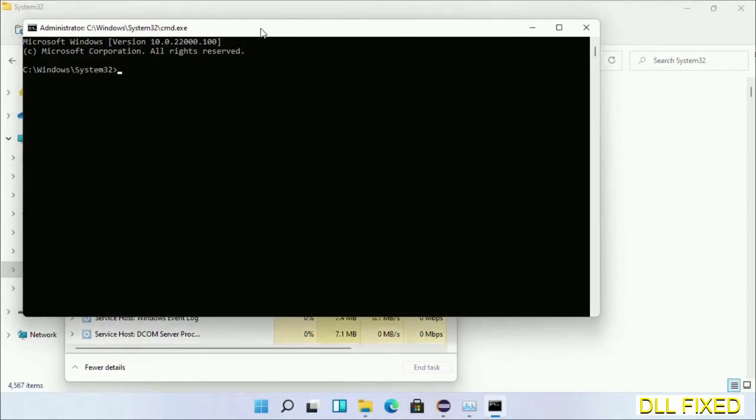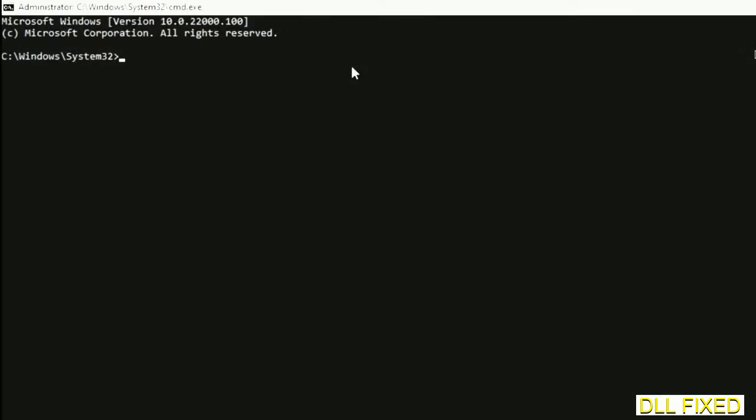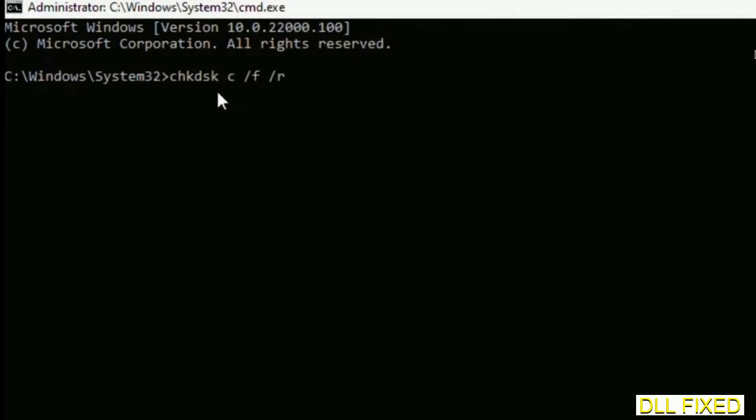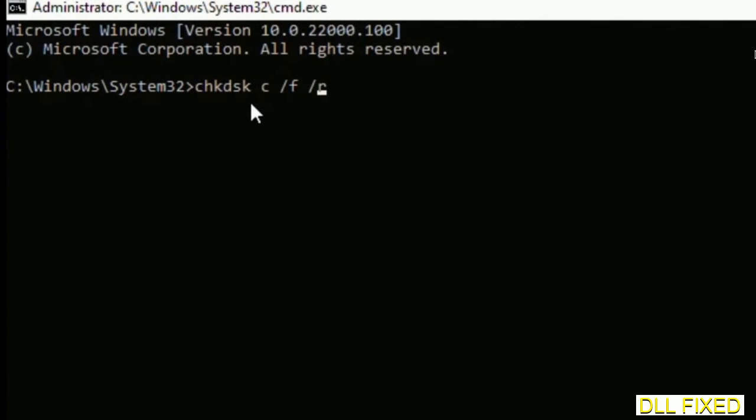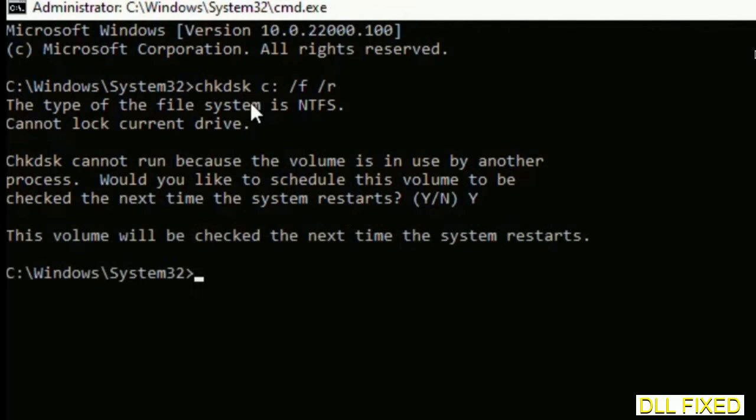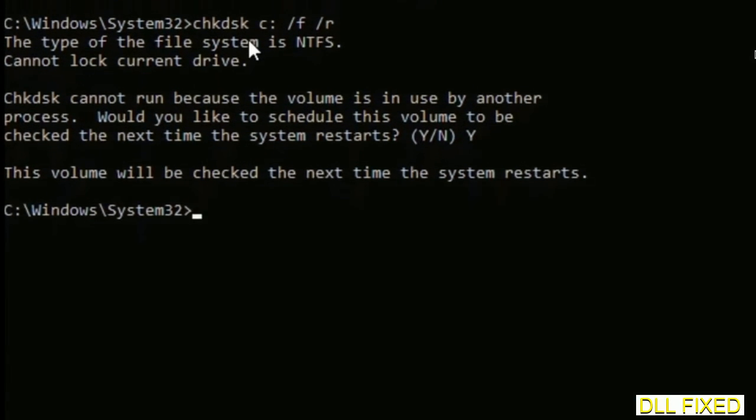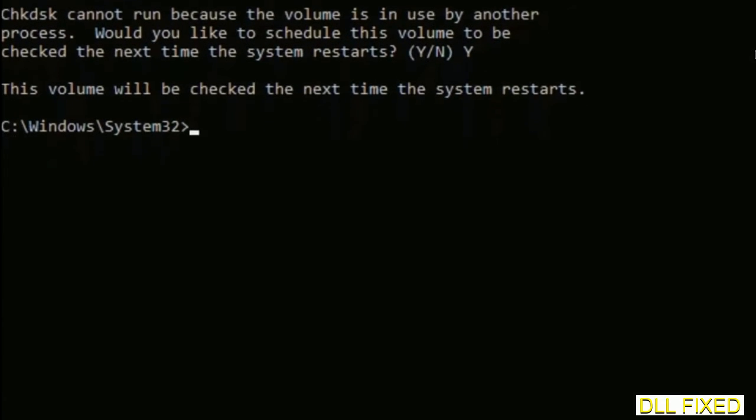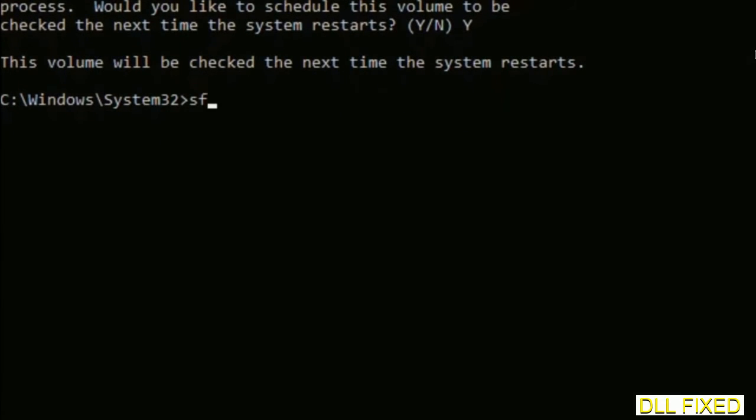Now this will open in administrator mode. Just maximize the screen. We have to execute three commands here. The first is going to be check disk. Now execute this and type Y.